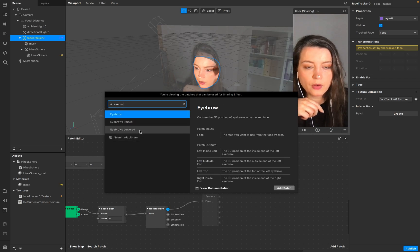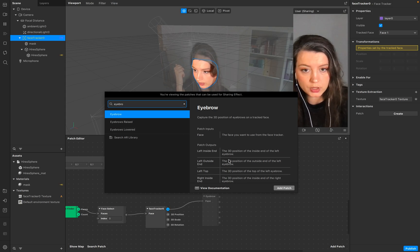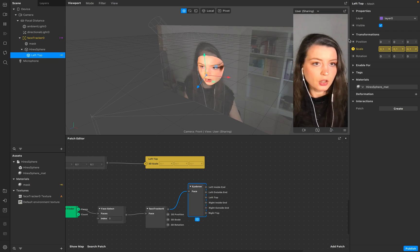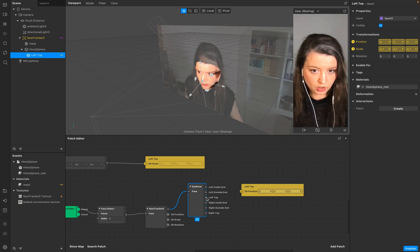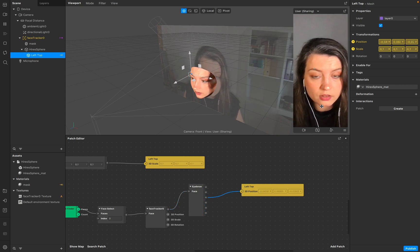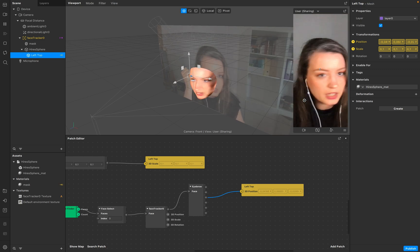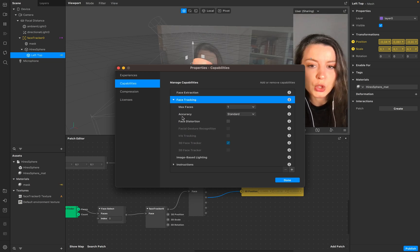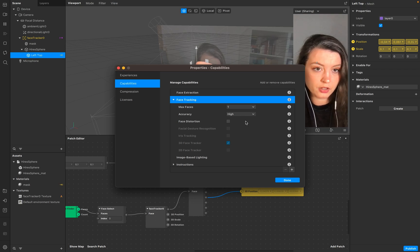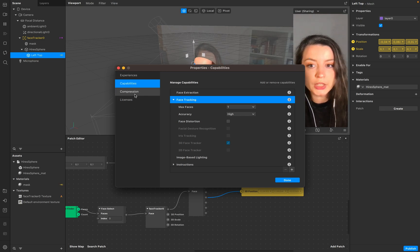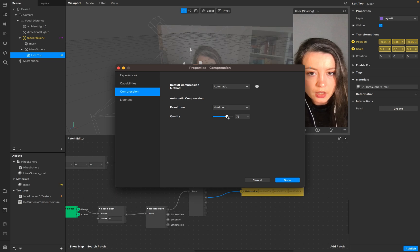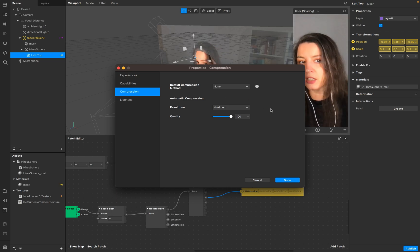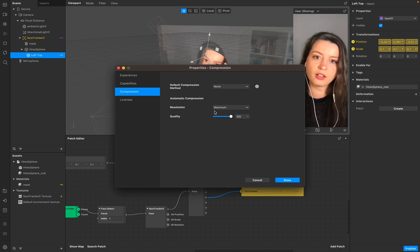Go to face and start with eyebrow. Raised eyebrow and lower eyebrow are more like action-based, but in this case we want positional properties. Add the left top to your patch editor, call it 'left top,' and go to your properties. When you attach it directly to your left top, there it is and it looks fine. If you feel it's a bit off when you move your head, go to project edit properties, go to capabilities, go to curation and put it on high — that should help.